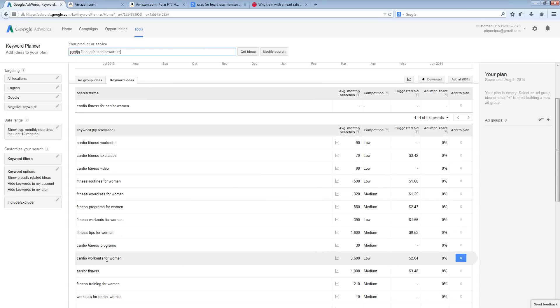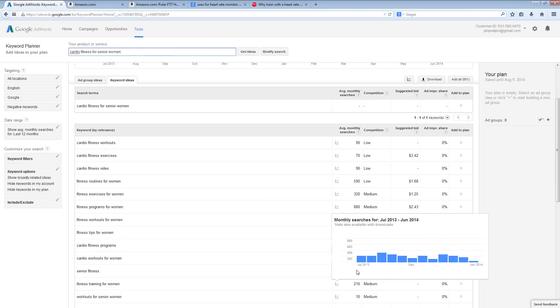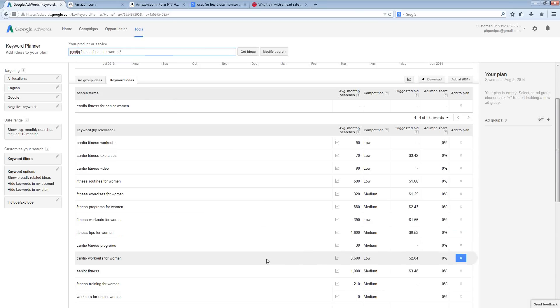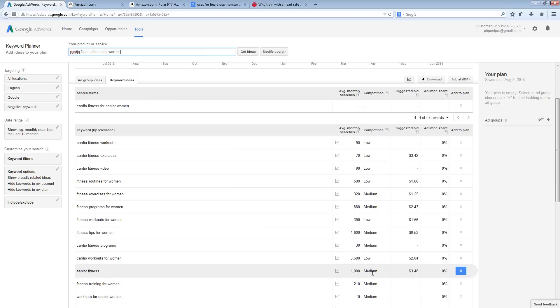So, you have things like senior fitness, cardio workouts for women. Again, these monthly search counts are much, much more reasonable to try to go after compared with the previous one that I was looking at just for heart rate monitors.